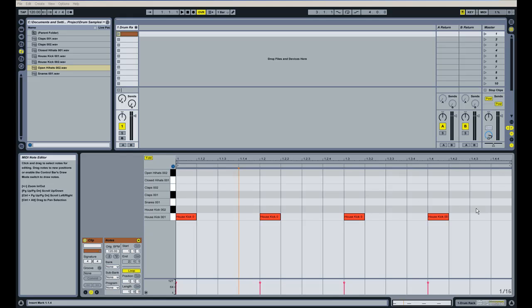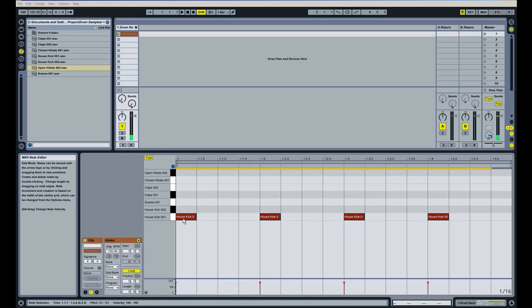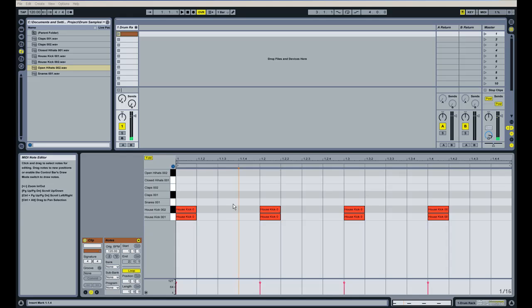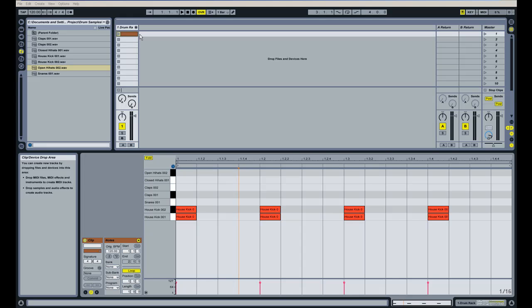Once we got that at 100, I'm going to highlight these again, and we're going to hold down Control on the PC, Command on the Mac, and we're going to click and drag to copy these kick hits. Now we've layered these two kick drums on top of each other so that we get a fuller sound.